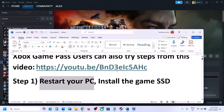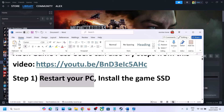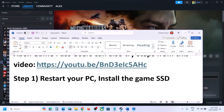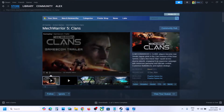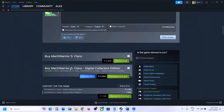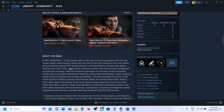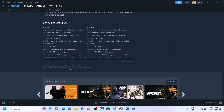The next step is to install the game on an SSD — this is important. If you check the minimum system requirements, it tells you to install the game on SSD. Here you can see 'SSD strongly recommended,' so install the game to an SSD and then check.